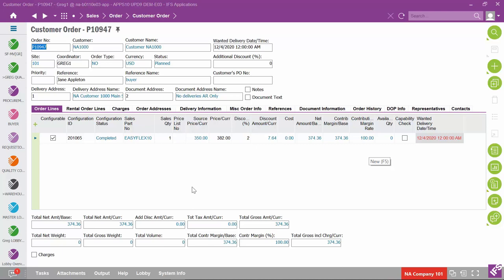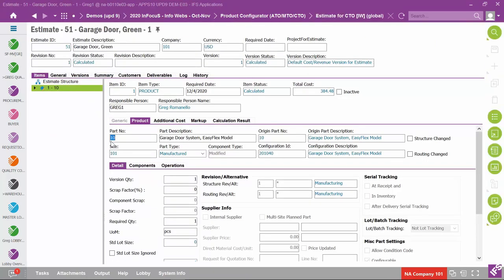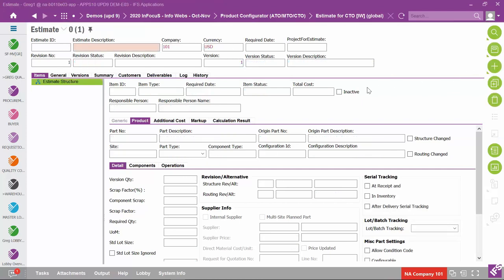The sales quotation and the customer order both offer the ability to do a configuration. If you start in the sales quotation, all configuration information travels forward into the customer order. Setting up the configurator — especially for a fairly complex product — can take a lot of time. So when you have an opportunity to quote a prospective customer on a variation you haven't fully set up rules for, you may want to consider using product estimate management, which offers an opportunity to run a configuration.